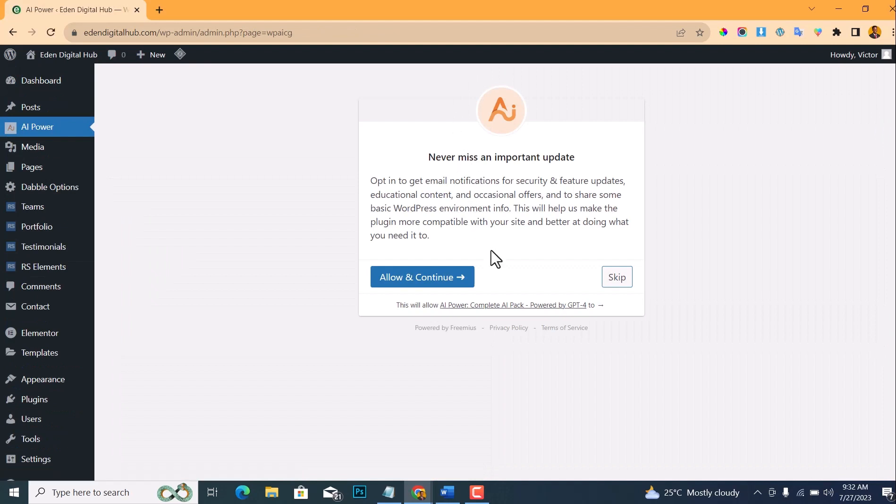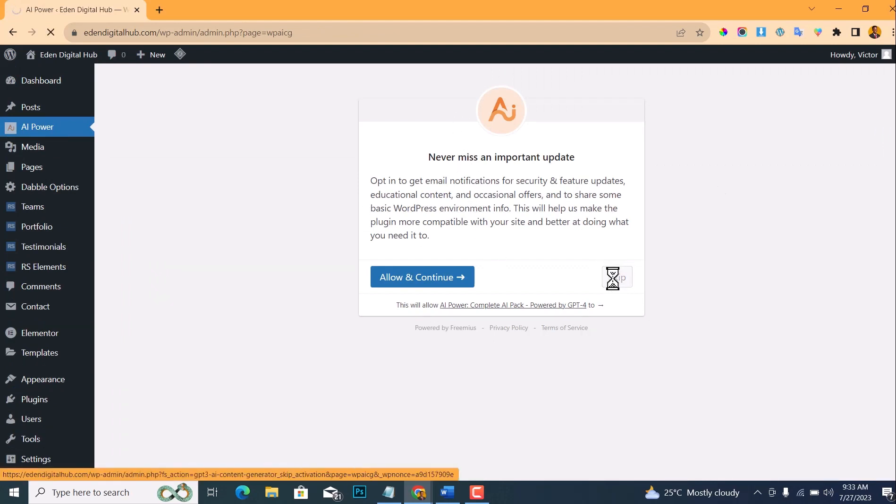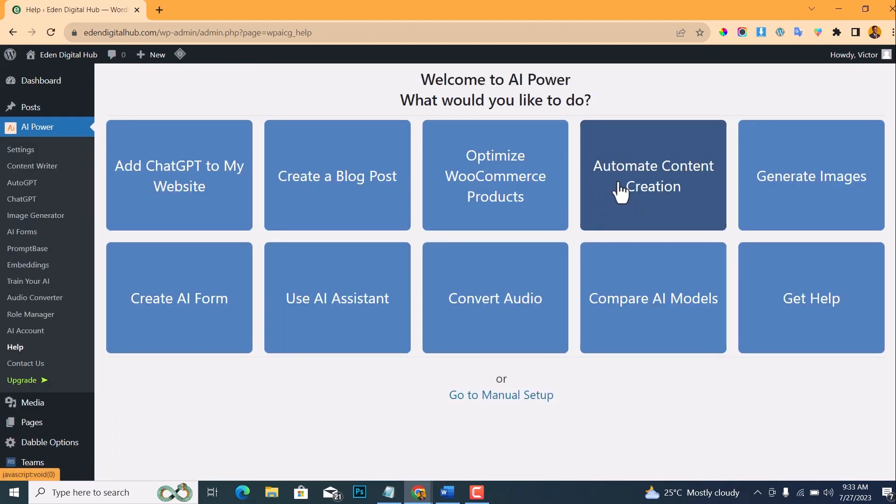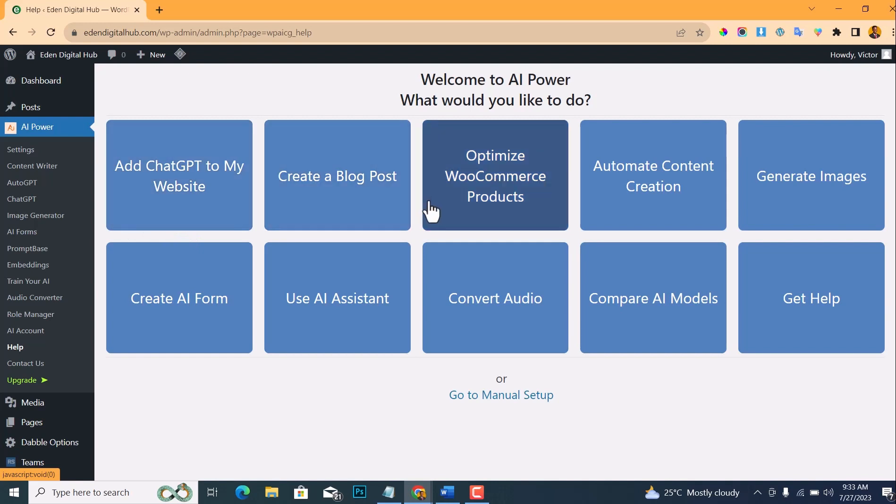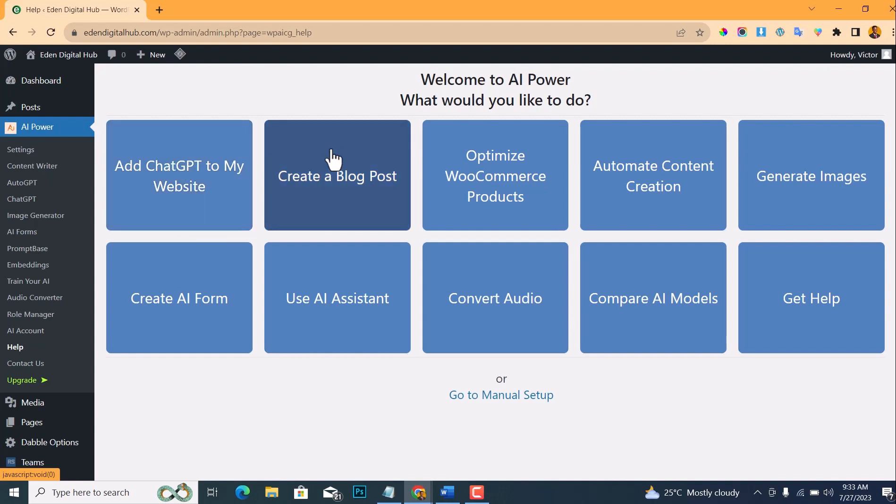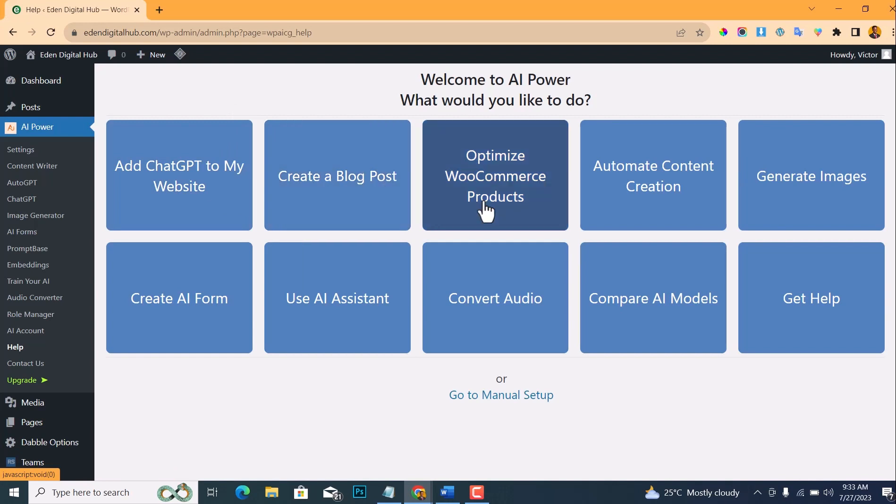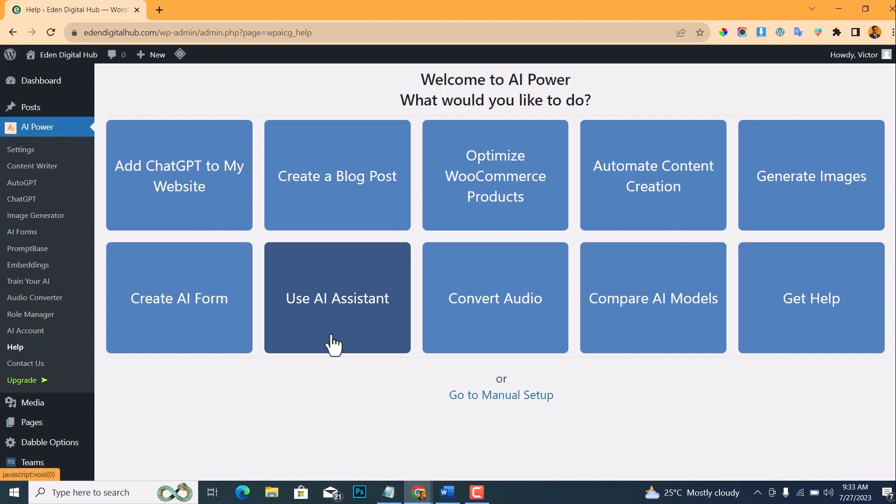So we don't need this, just keep this. Once you have installed it, you'll get this page: Welcome to AI Power, what would you like to do? You can choose any of these options, whether you want to add ChatGPT to a page on your website, or you want it to create a blog post for you, or optimize your WooCommerce products.